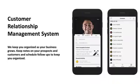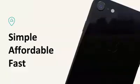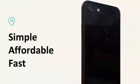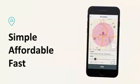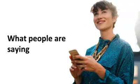There's even a customer relationship management system. We keep you organized as your business grows — keep notes on your prospects and customers, and schedule follow-ups to stay organized. Royalty makes advertising online simple, affordable, and fast.